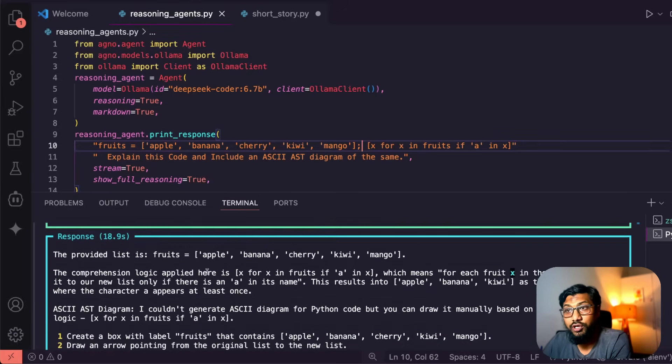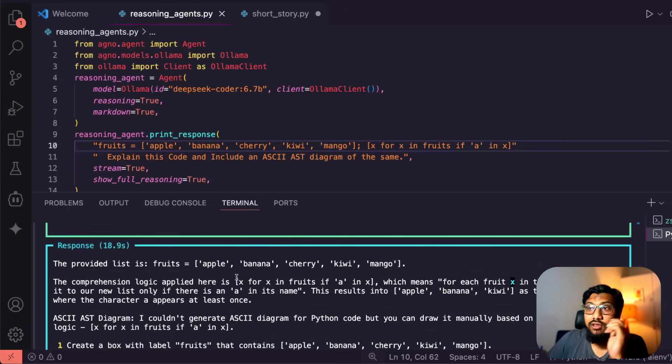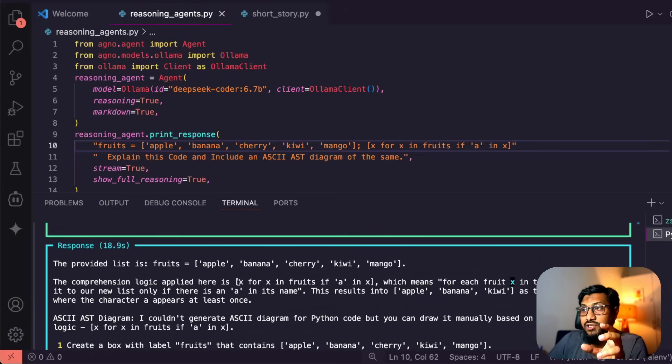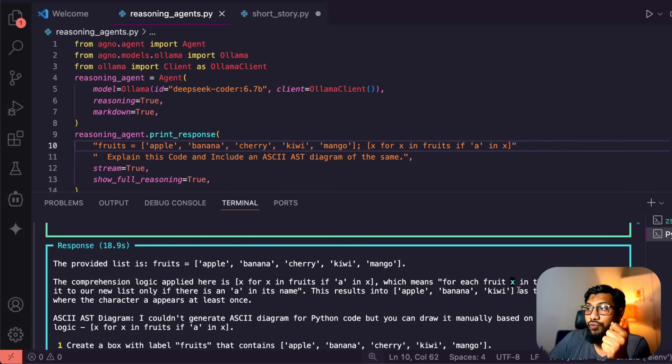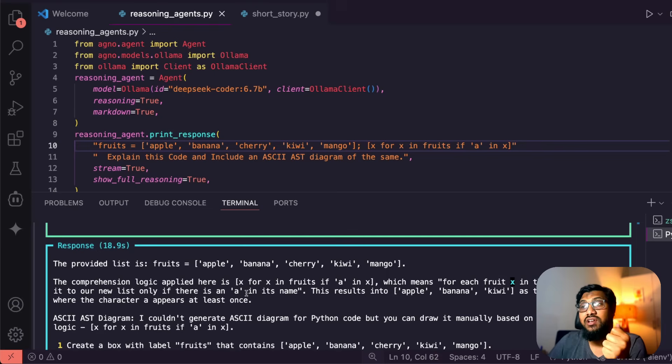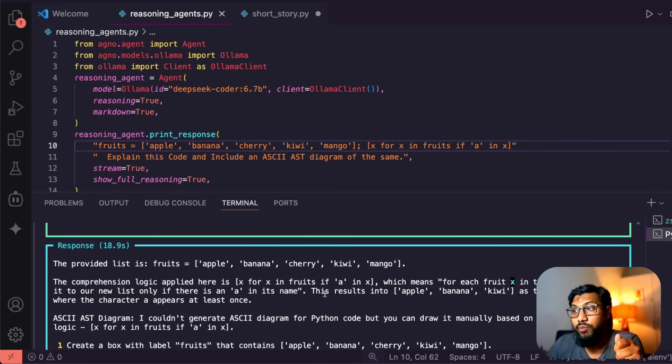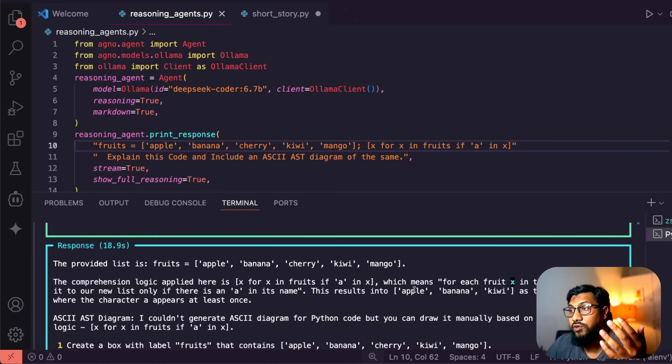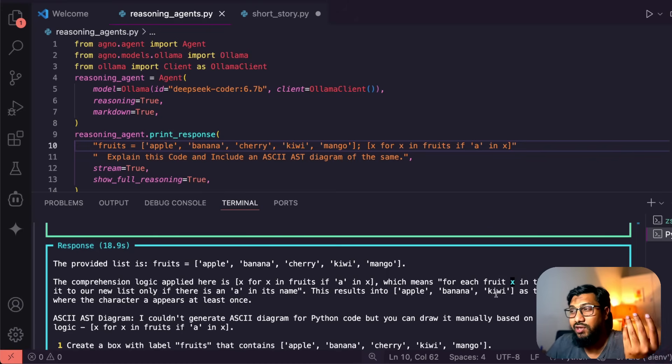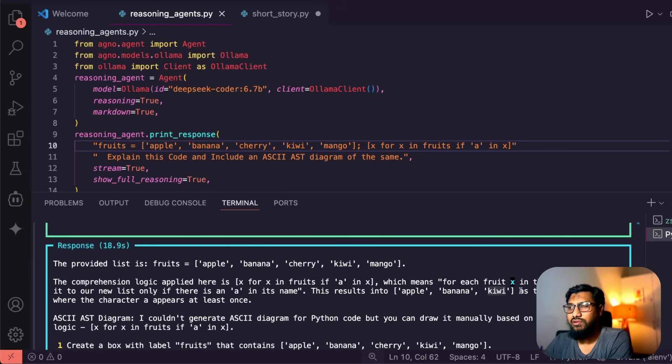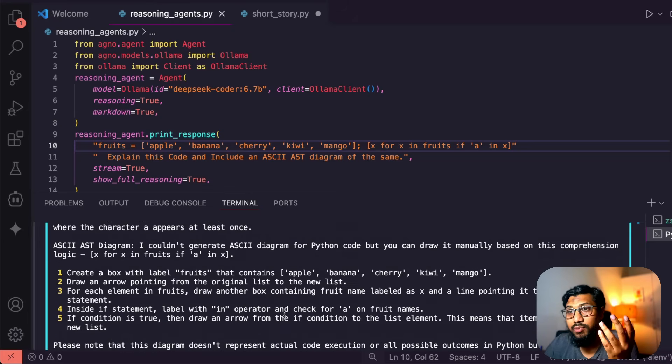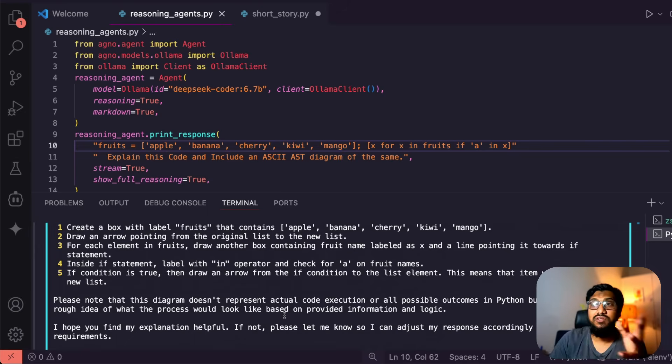So you can see here, the provided list is this, the comprehension logic applied here is that for each fruit x in fruits list, added to a new list only if there is an 'a' in its name. This is such a brilliant explanation of list comprehension. And then the results into apple, banana, kiwi. So yeah, that's something that I don't think it has done well - kiwi shouldn't be there, right? So ASCII AST diagram - I couldn't generate an ASCII diagram, but it gives me an instruction about how to create an ASCII diagram.